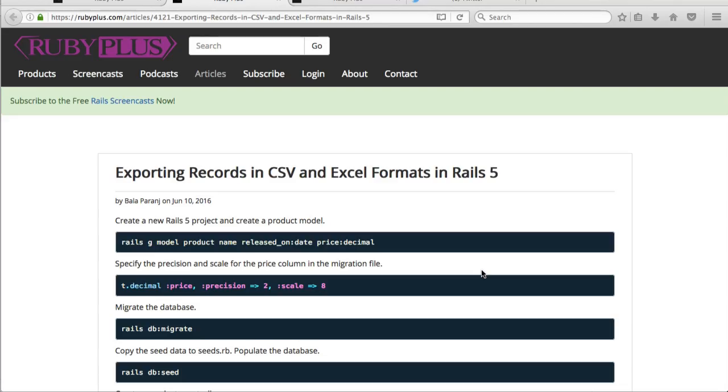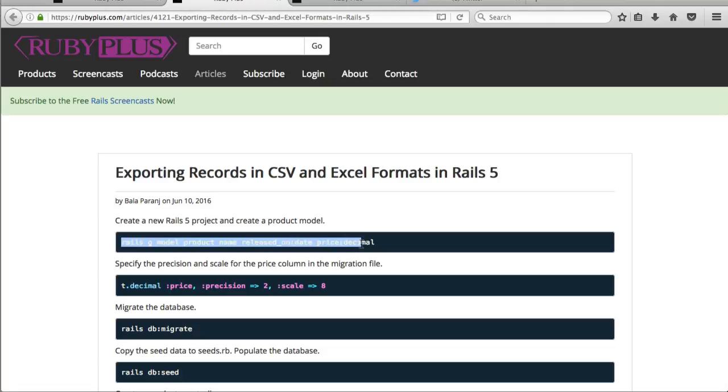Let's create a product model with name, which is a string, and released on, which is a date, and price, which is a decimal.